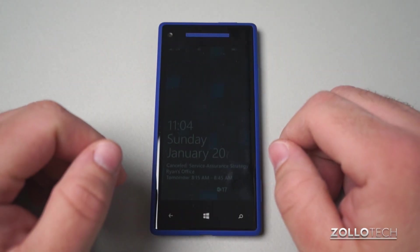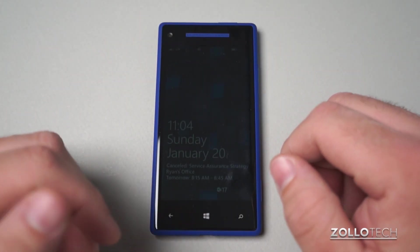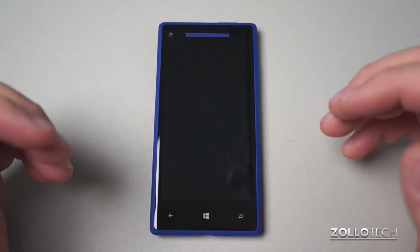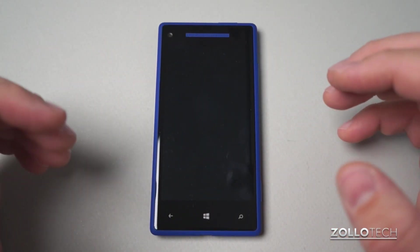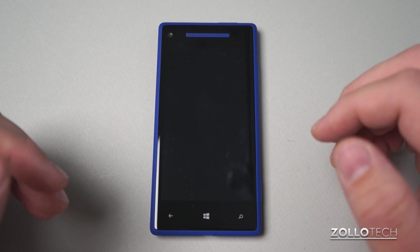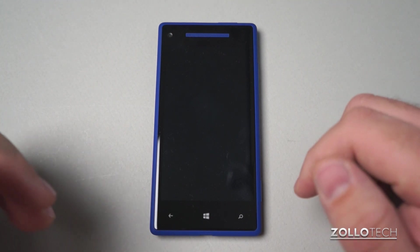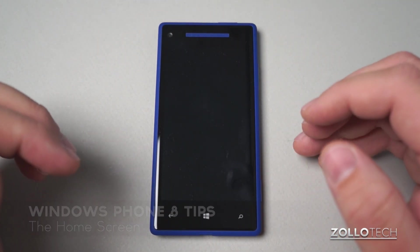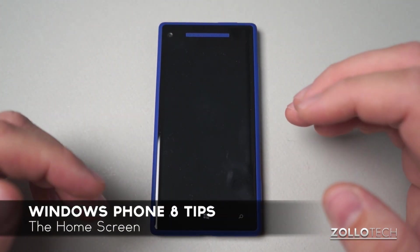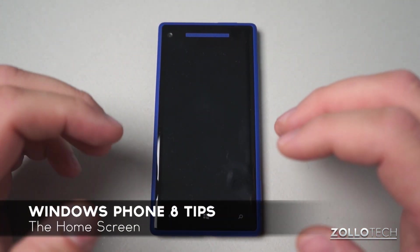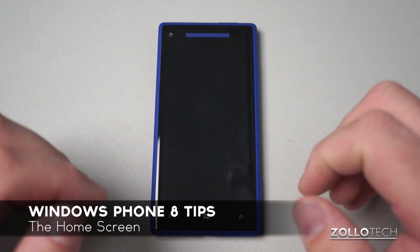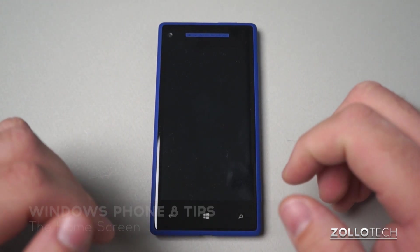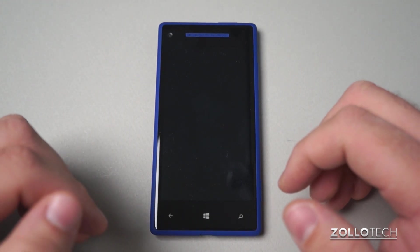Hi everyone, this is Aaron for Zollotech. We're going to start a new series of videos for Windows Phone 8 Tips. This one in particular is just going to be on how to use the interface and maybe customize it a little bit, so I thought I'd take you through that.